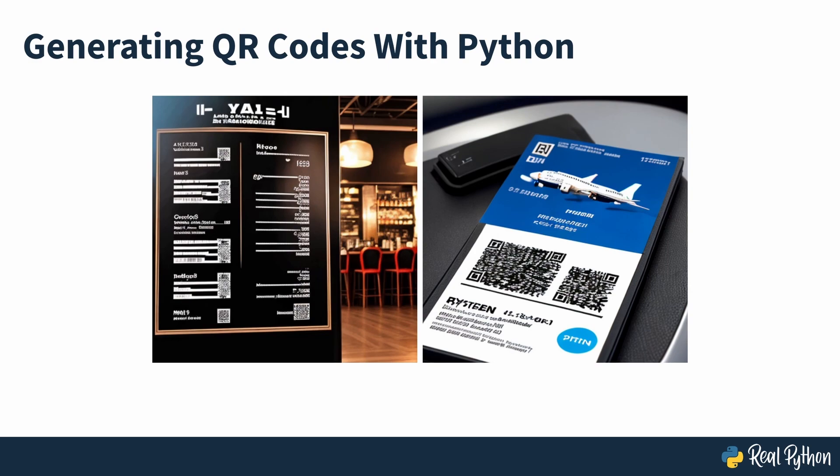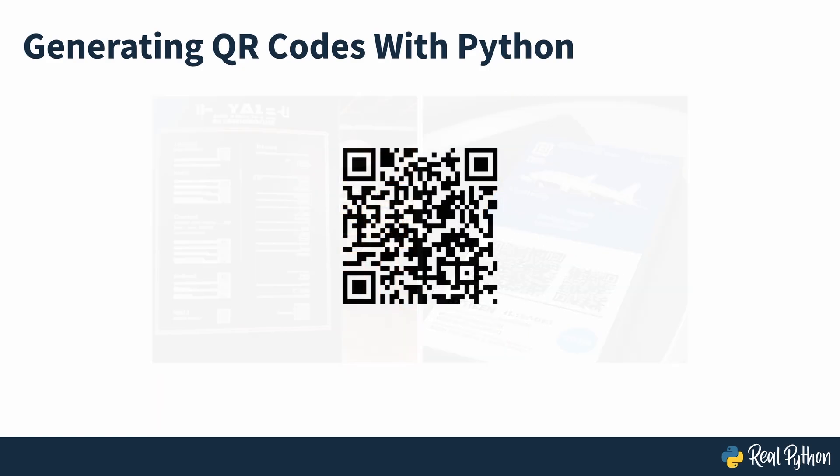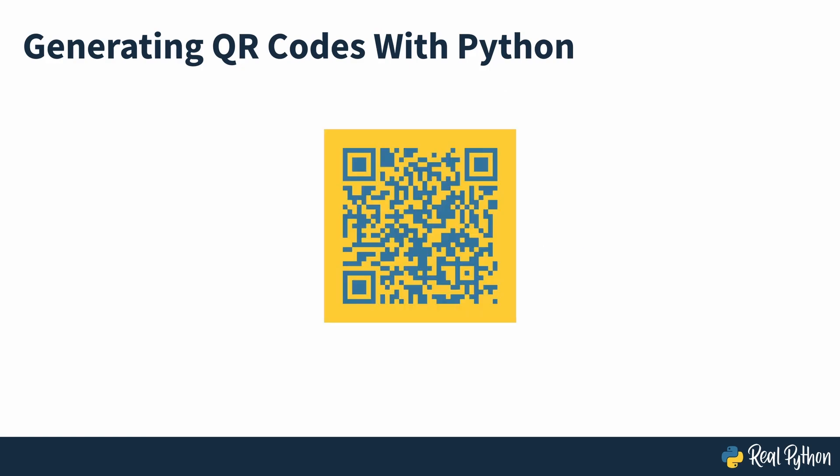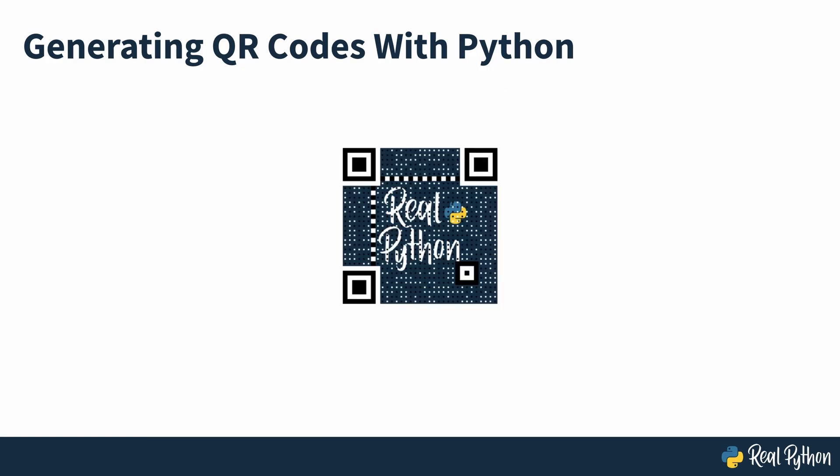Wouldn't it be great to make them look good too? With the help of this course, you'll learn how to use Python to generate beautiful QR codes for your use case.